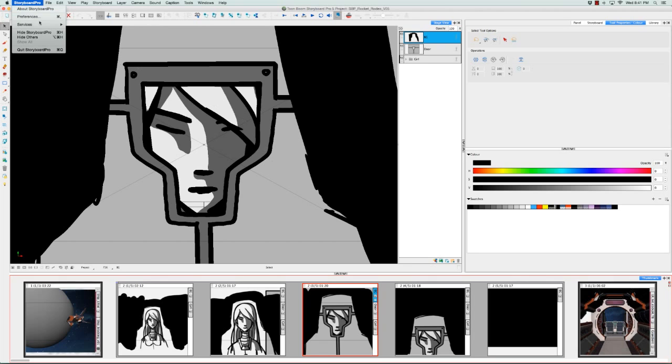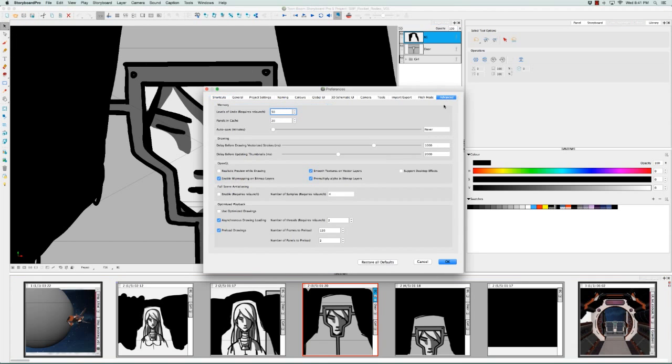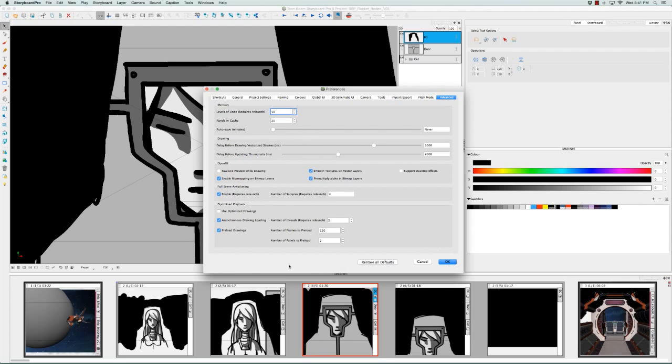You may have noticed that when we were beside that option, it actually says requires relaunch. This is only required if the Full Scene Anti-Aliasing was disabled when you launch the software. Then you would have to click Enable, click OK, and then relaunch the software. But because it was already enabled, you don't really have to do that in this particular case.